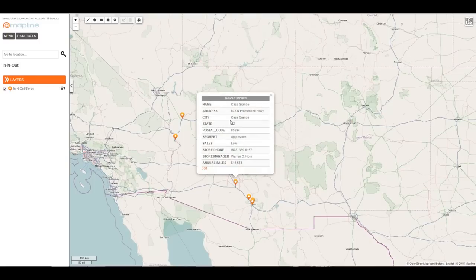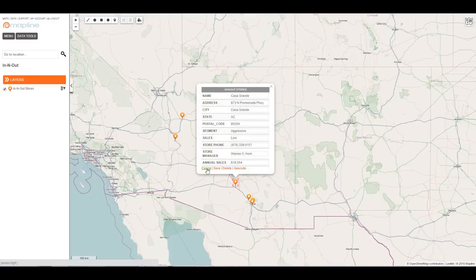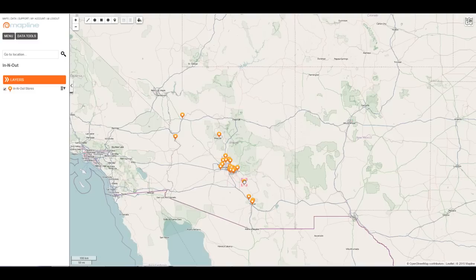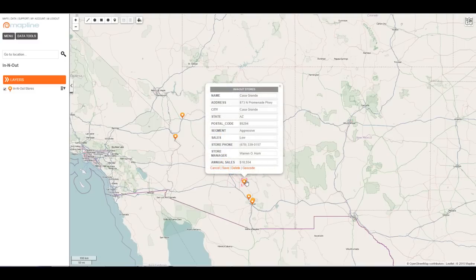I can click on any of the pins to see the data, and if I need to edit it, I can click Edit in the bottom left corner, which allows me to change any of the information, or even drag the pin if I need to place it somewhere else.